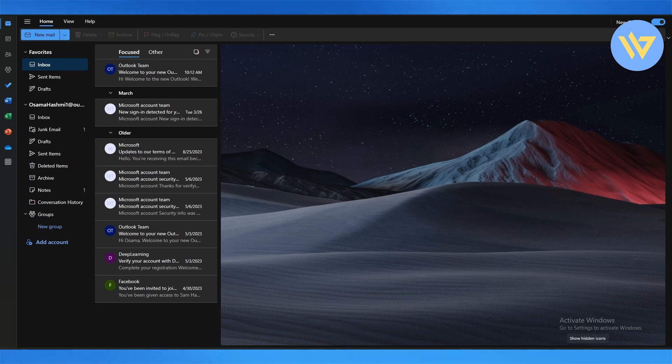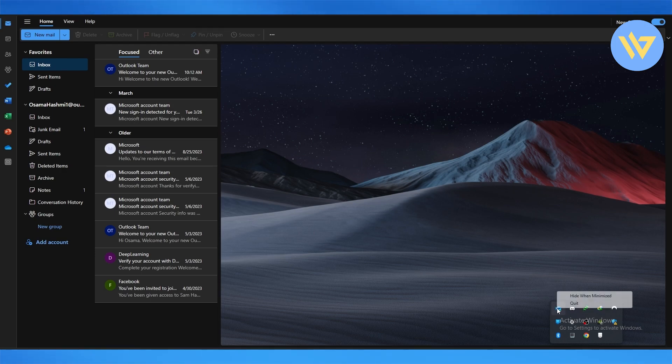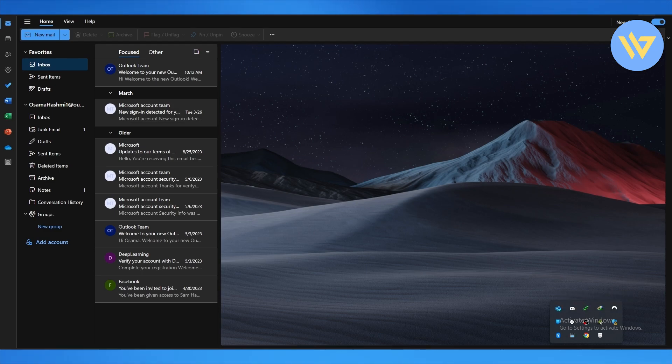Simply click on it and over here you will see you have the Outlook icon. Just right-click on it and click on 'hide when minimized.'